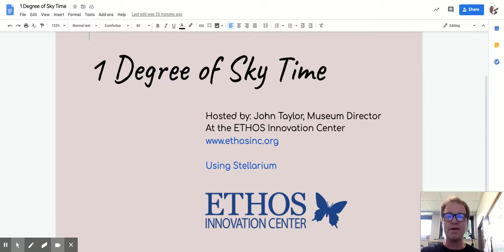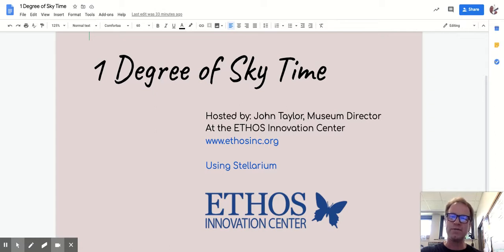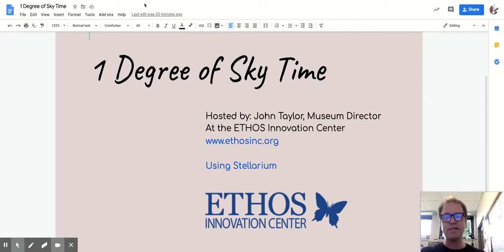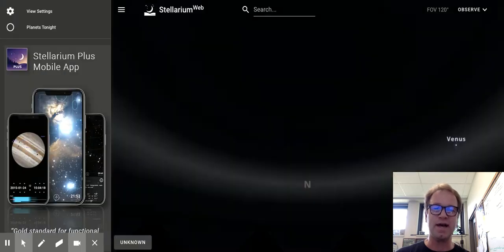So with COVID going on, our planetarium shows have been canceled, but we'll go virtually through some things today and try to learn a little about the sky and have some fun together, just exploring what there is out there. I am only going to take one degree of time today. And what does that mean? That has to be our first lesson as we start to explore the sky.